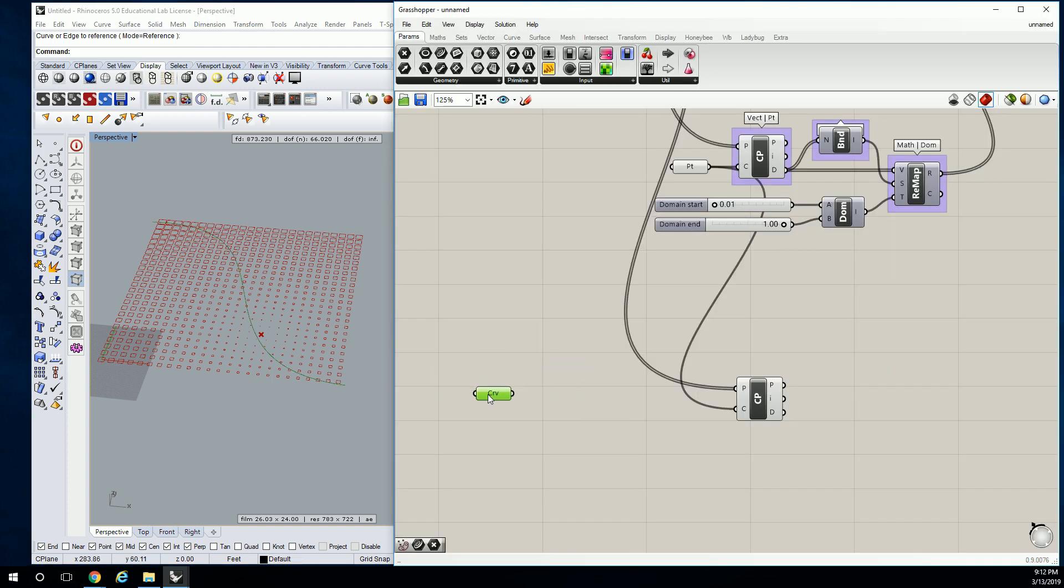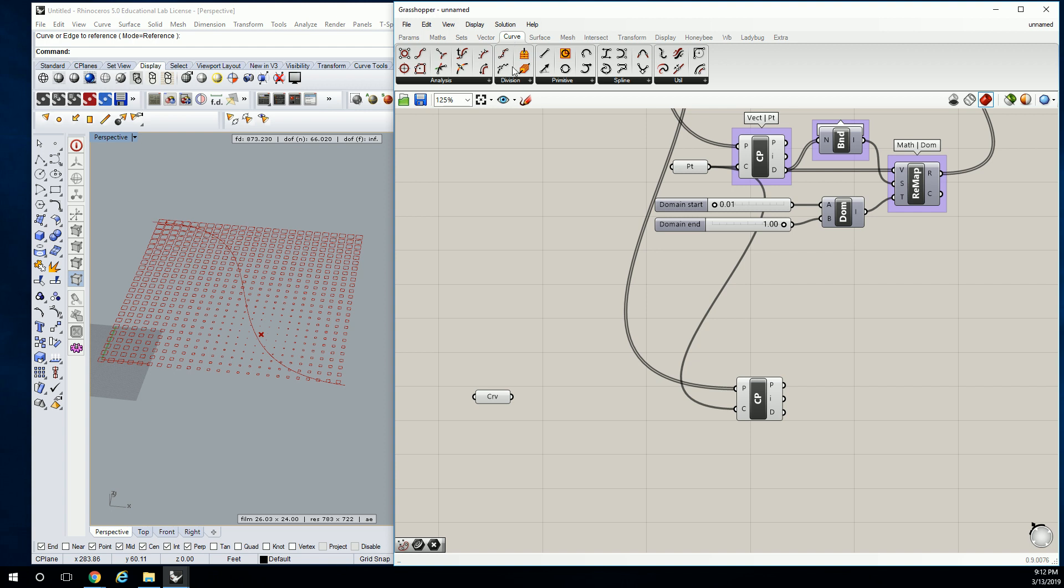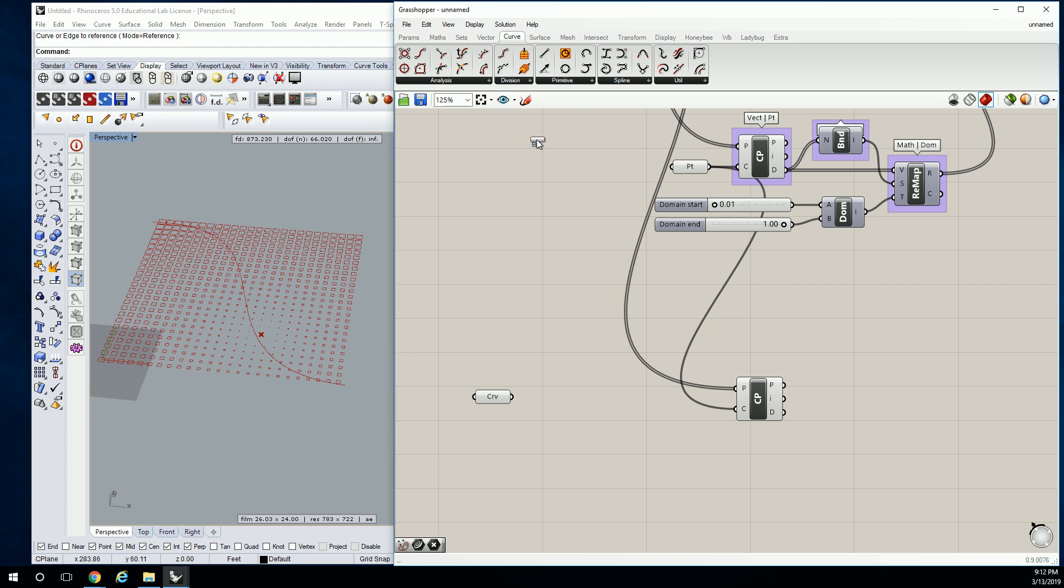Okay. Now, the difference here is we're not going to plug the curve in. We actually, the attractors that we're working with, they only work with points. It can be with one point or it can be with multiple points. So I'm going to divide this curve into multiple points. So under curve and division, we're going to use divide curve.